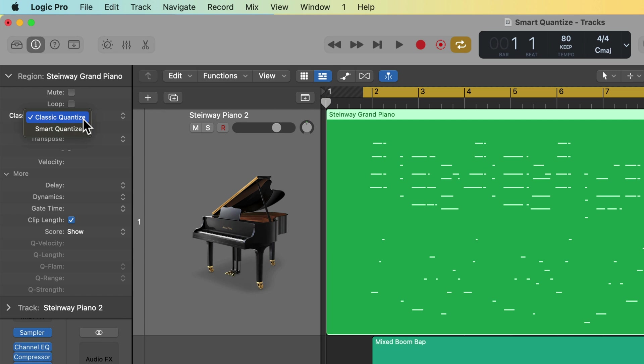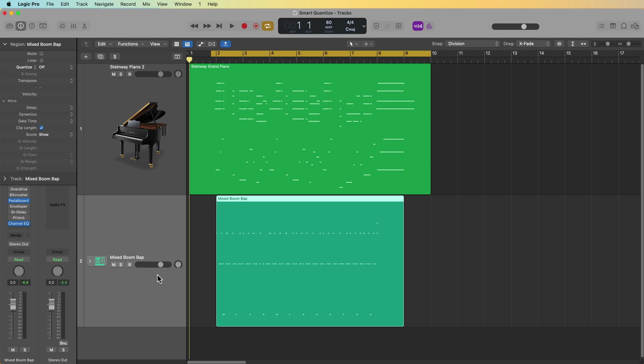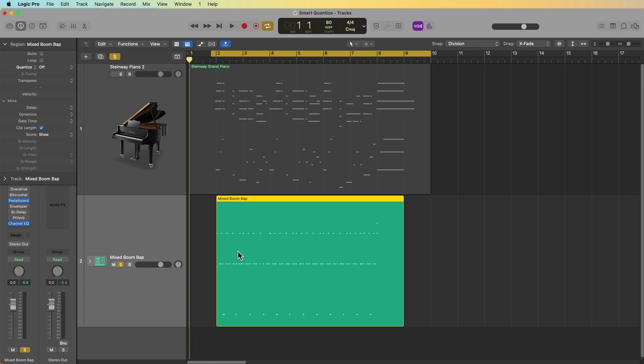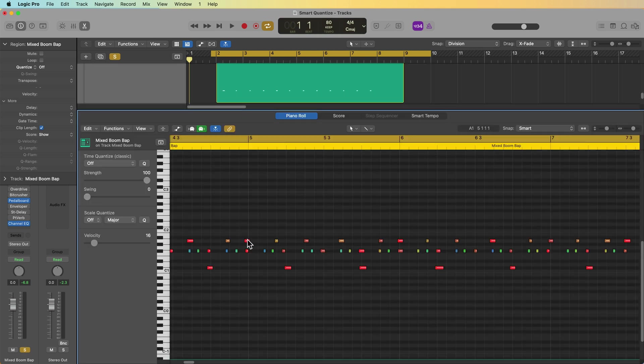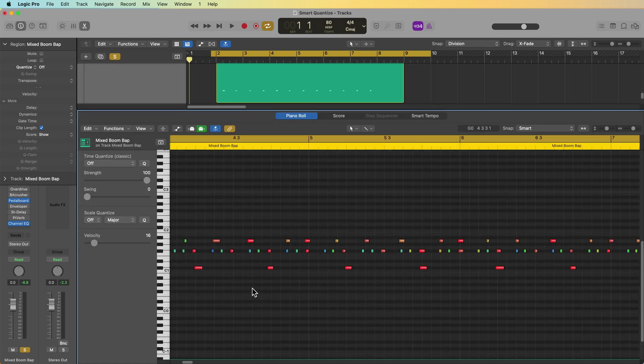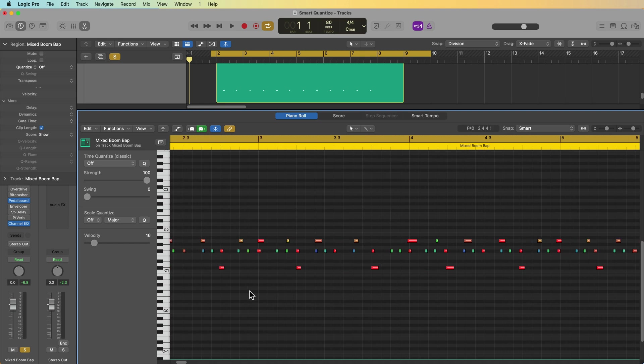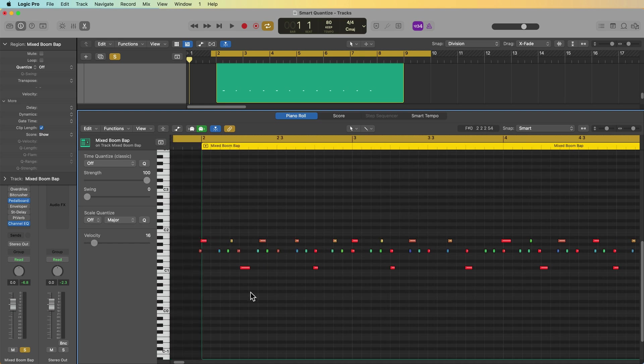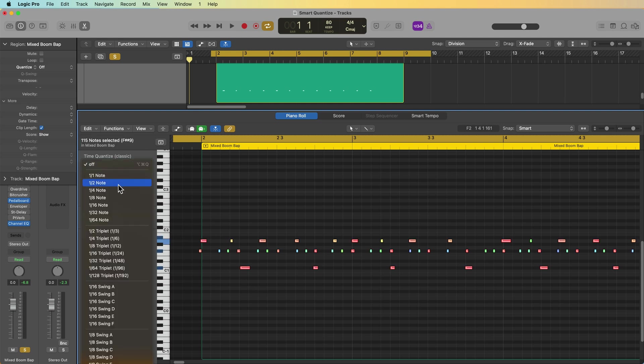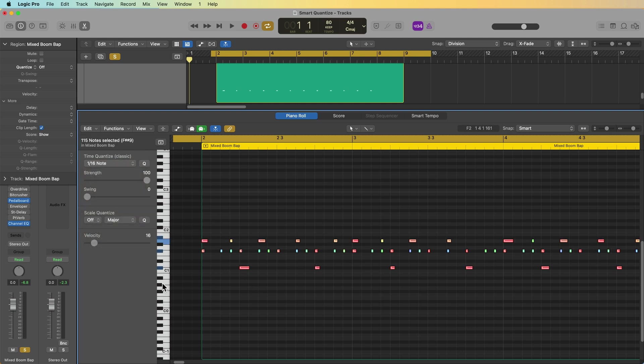Well, classic quantize uses bars, beats, and ticks on the grid to determine where a note should be quantized. So for example, if I were to open up this drum beat here in the piano roll editor, I could look at this and say, okay, I think the best possible quantization value is a 16th note. So I just select all the notes, choose a 16th note in the piano roll editor. All of the notes are snapped to the nearest 16th note.